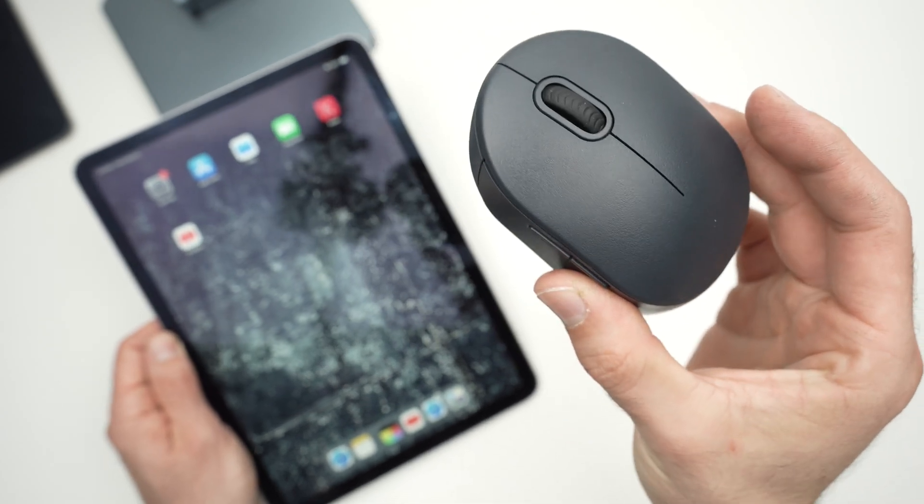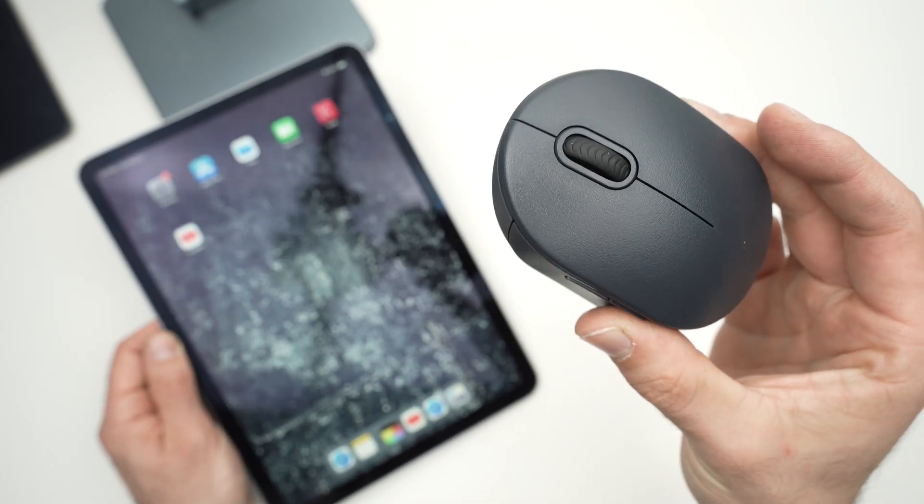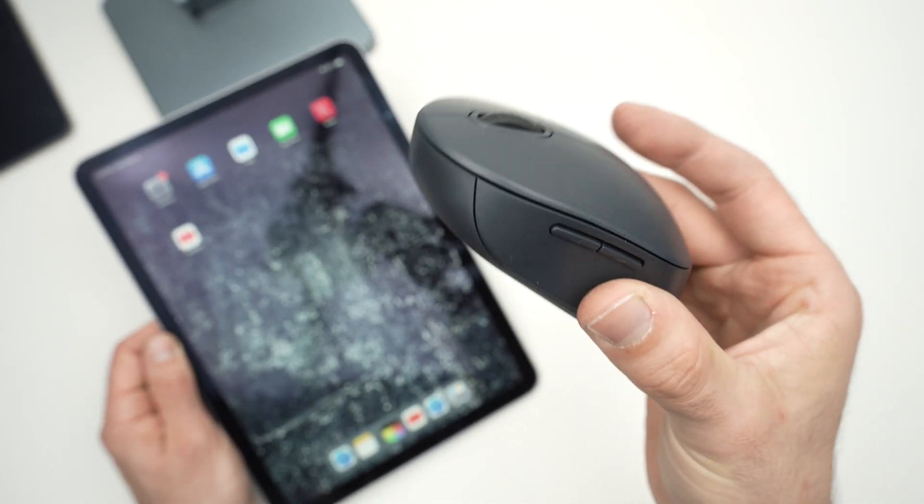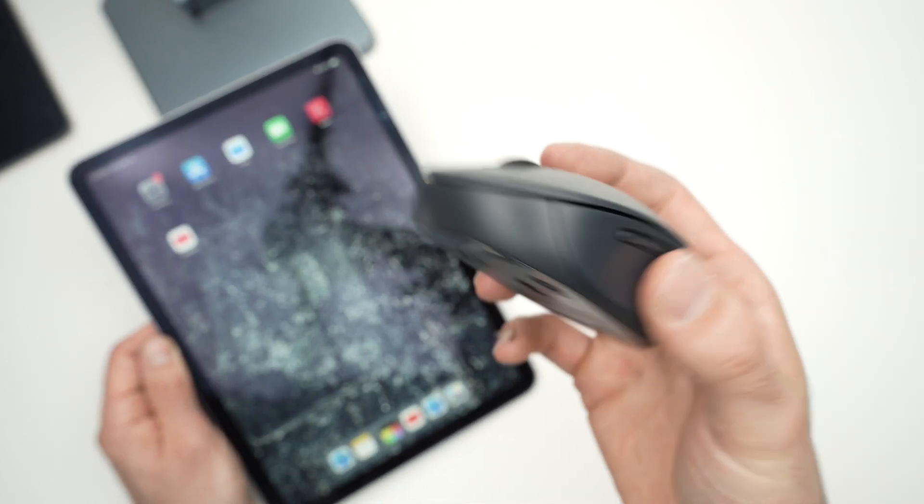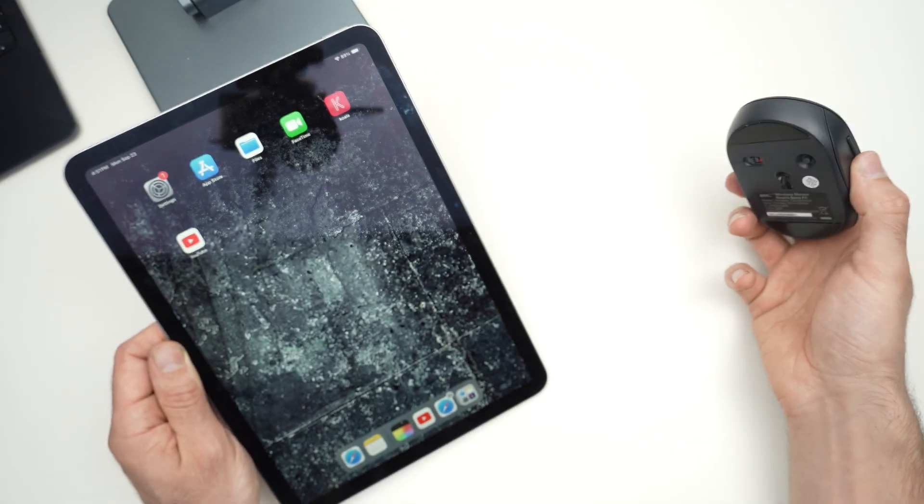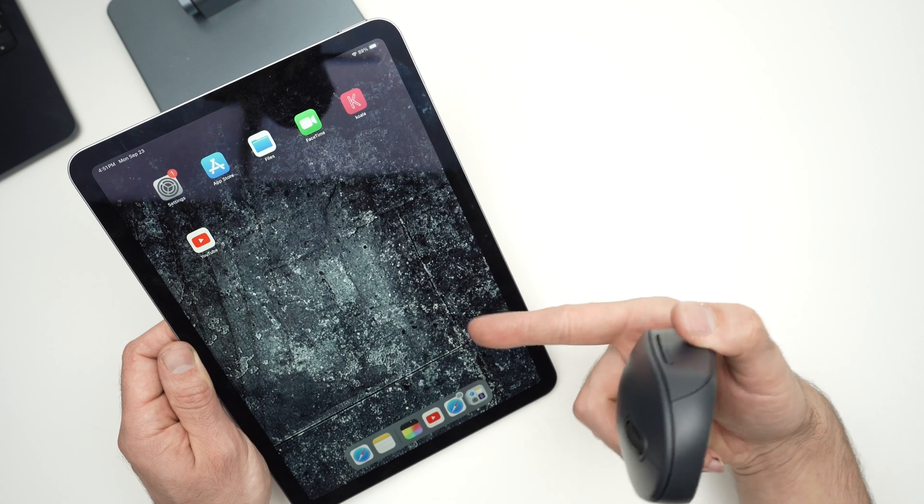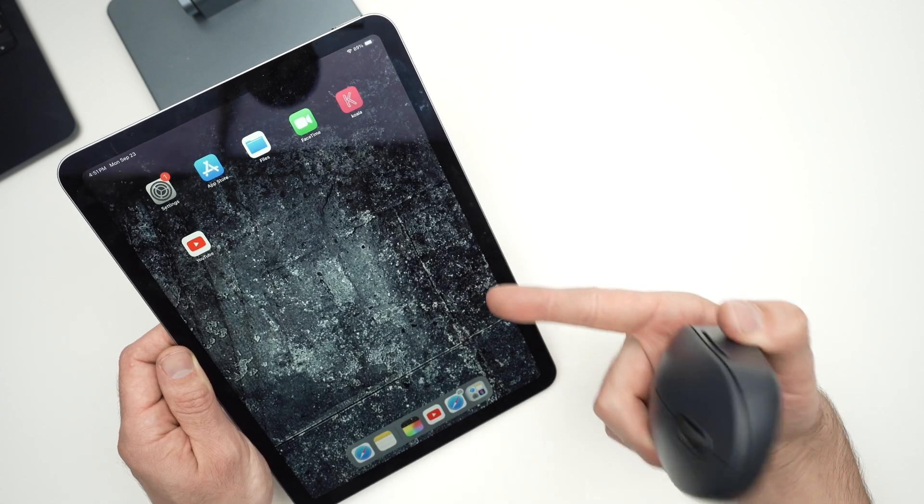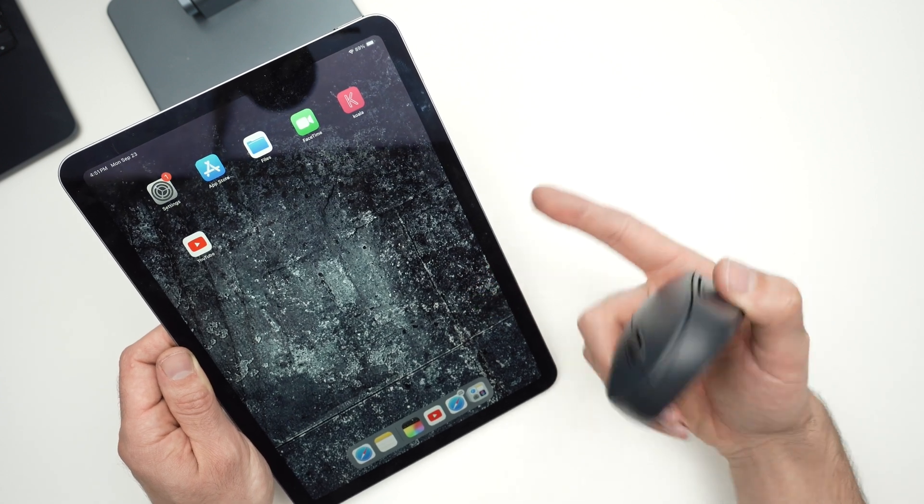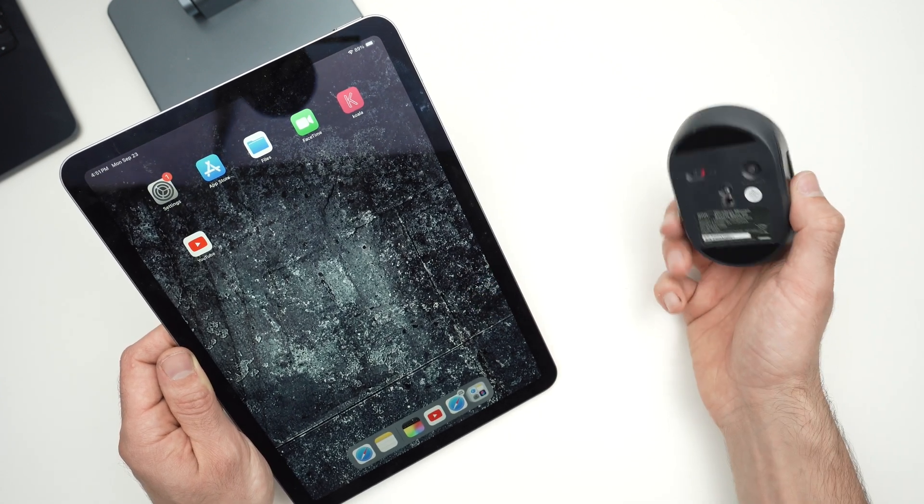In this video, I'll show you how to connect your own wireless mouse to your tablet. This works with iPad or Android tablets.